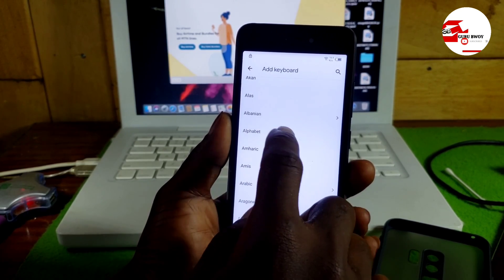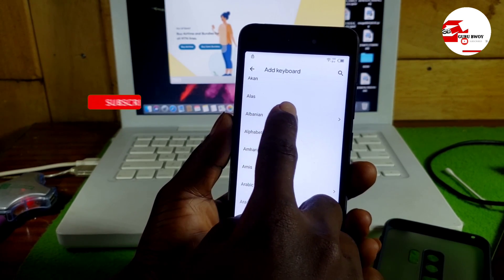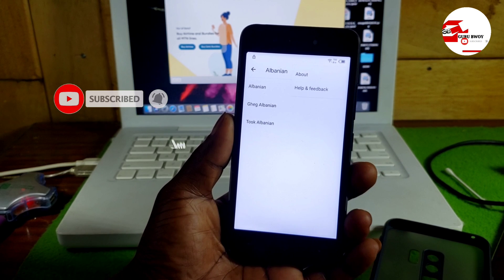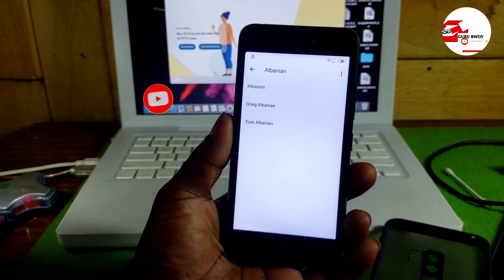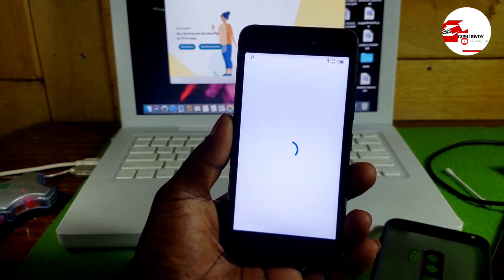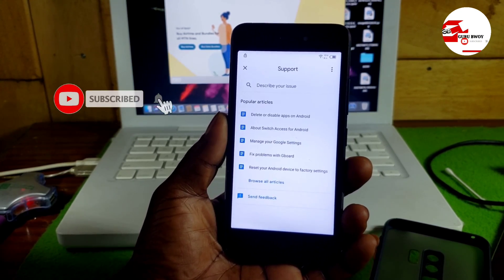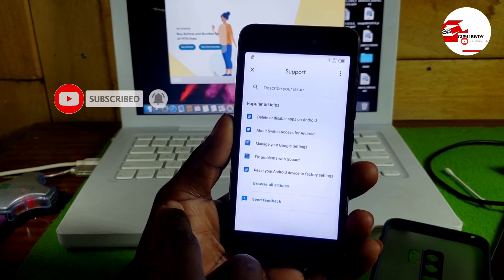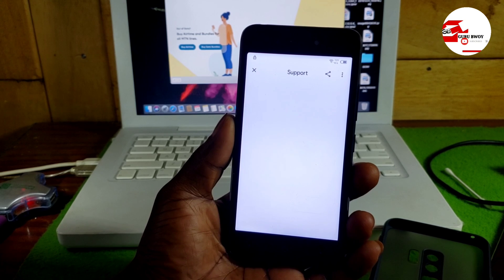Scroll until you see an arrow in front of a language or country. We have two options here — I'll go for Albania. Click on it, then click the three-dot menu and select 'Help and Feedback.' Wait for the Help and Feedback menu to load — make sure you have a good internet connection.